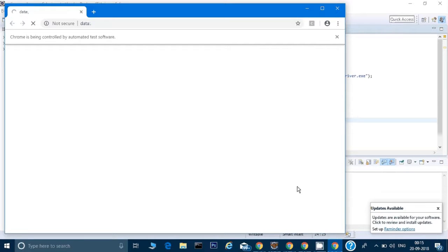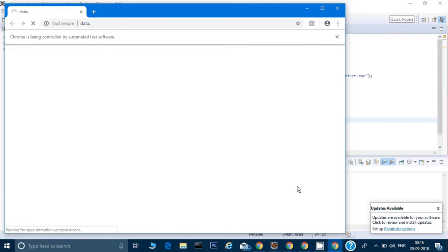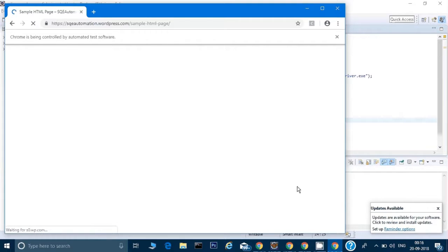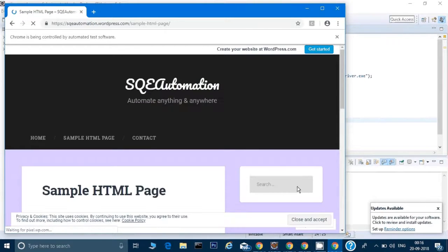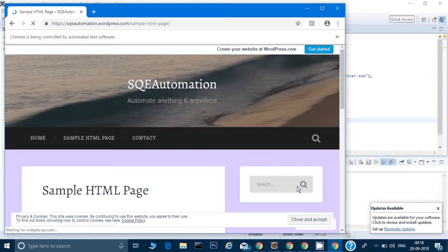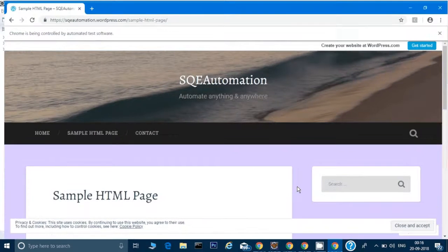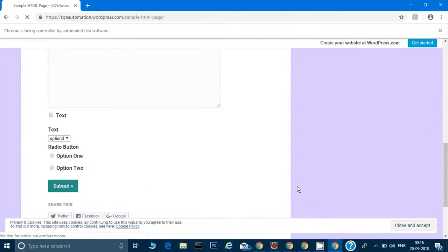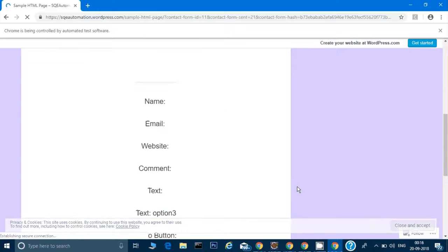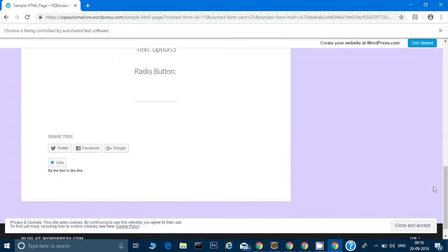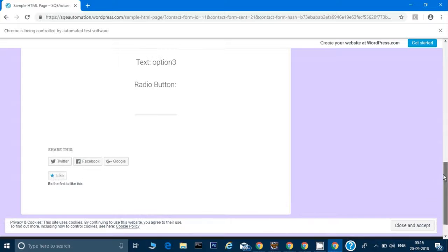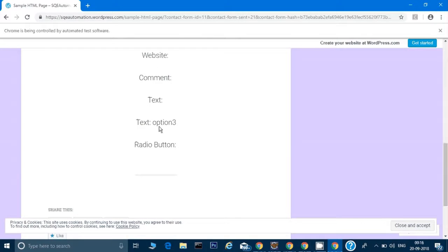It has opened the browser and tries to open the URL. First it will maximize the window as per code. It has selected option 3 and is clicking on submit button. You can see option 3 here. When you click the submit button, it shows us which option you have selected.